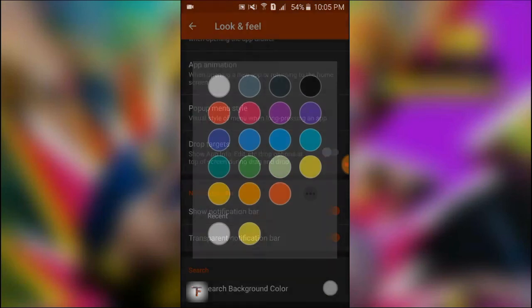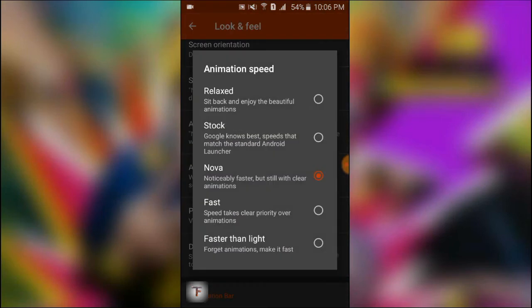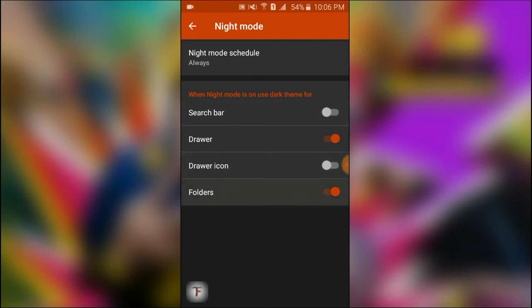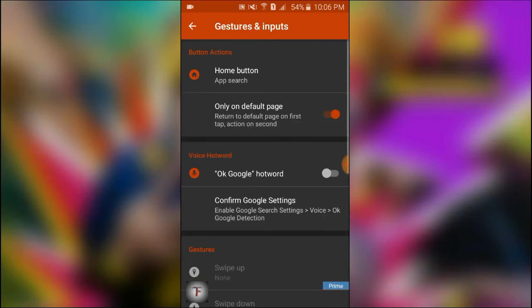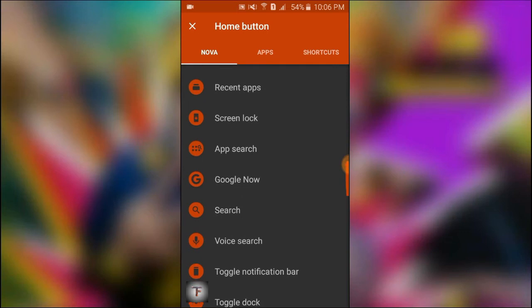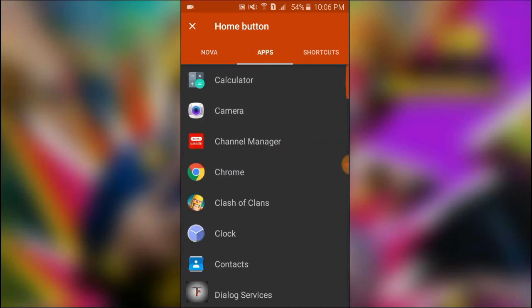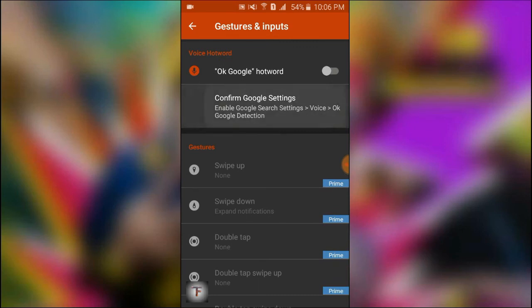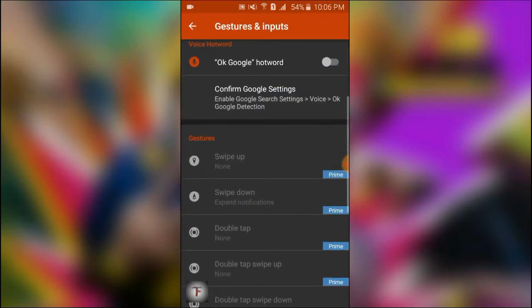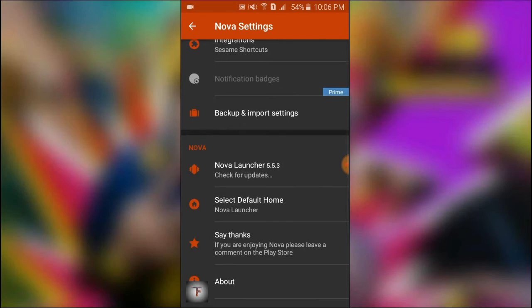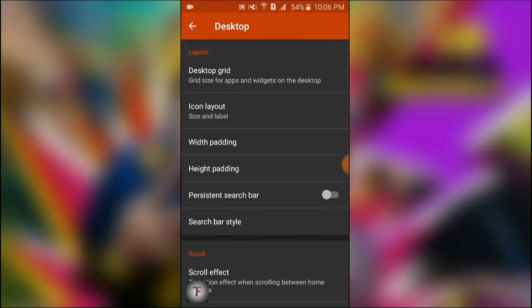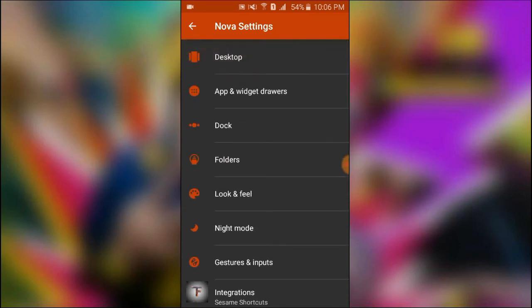I will show you the animation speed. I will show you the night mode. I will show you the search bar. I will show you the home button and the app icon. I will show you the link. I will show you the engine. I will show you the settings.